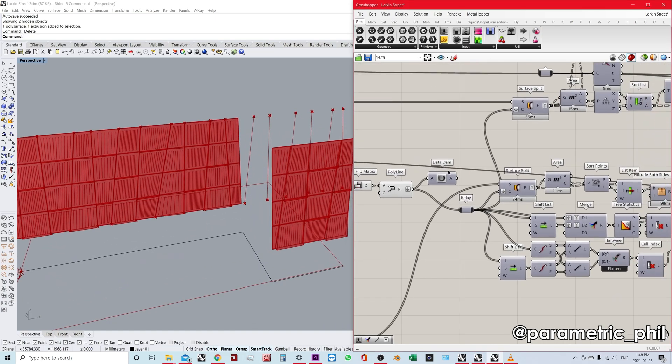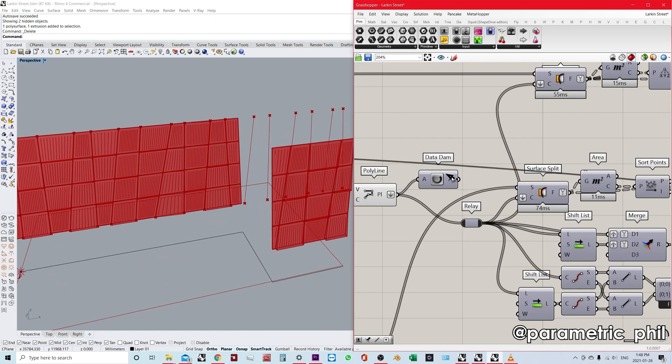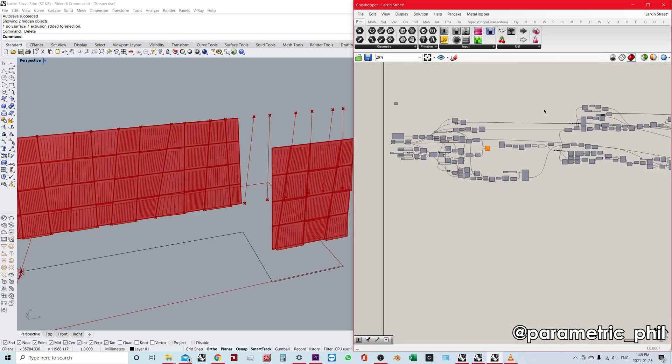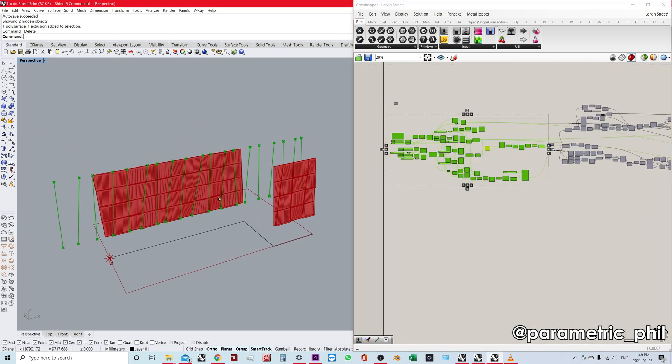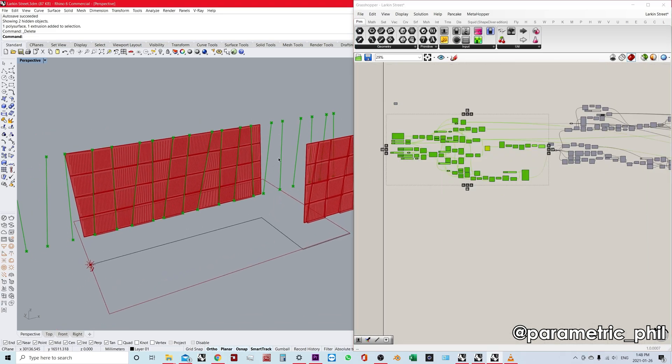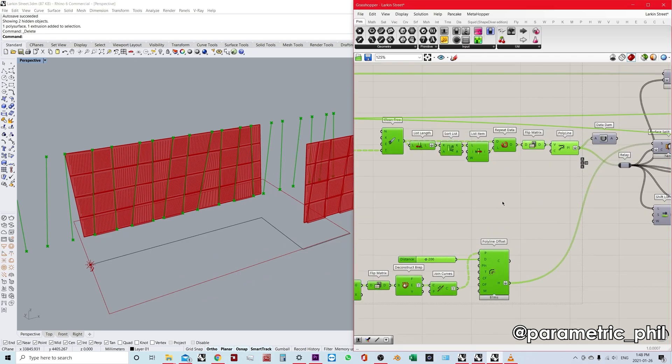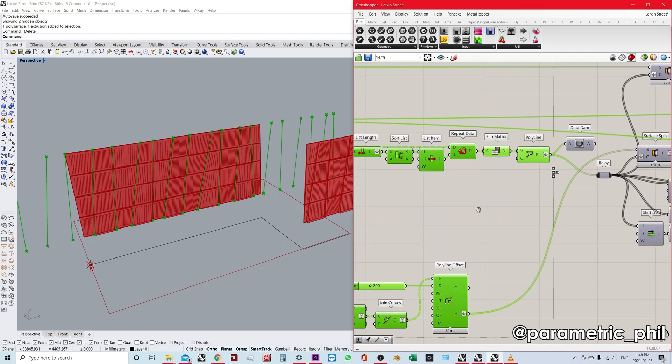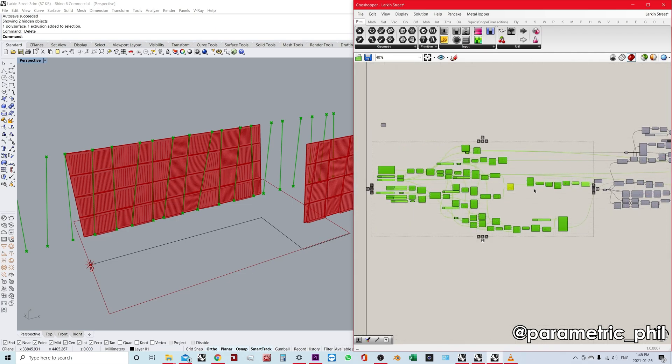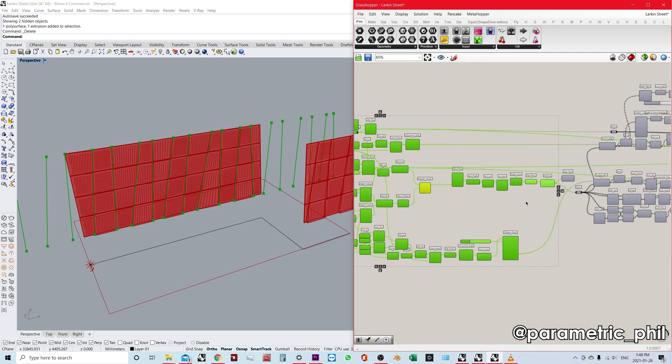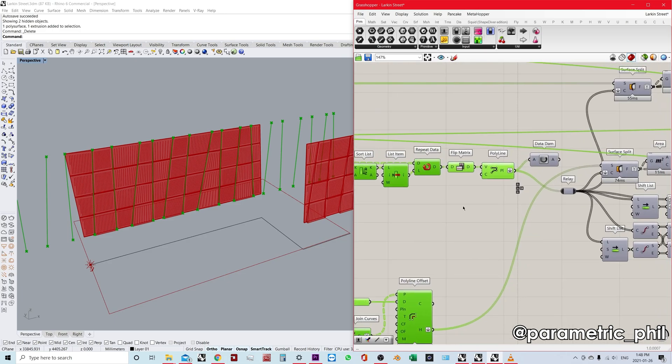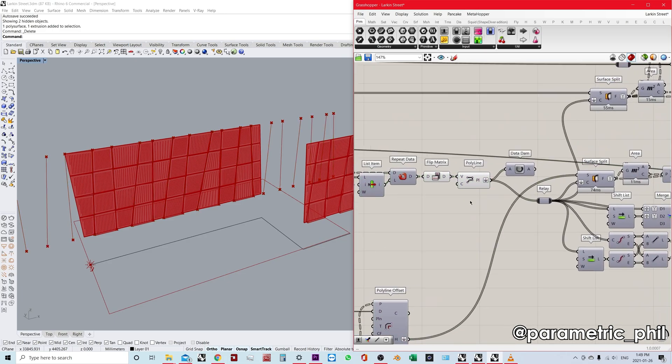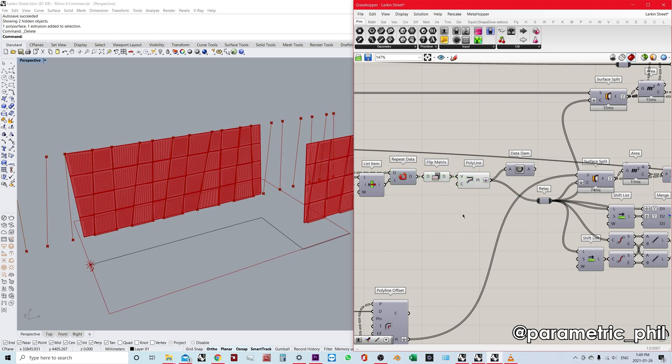So let's talk about why I'm using data dam. Everything in this section here is basically just to create these curves and a few other things. But everything here calculates very quickly. Anything on this side of the script is generating in a negligible amount of time, an amount of time that doesn't really matter to me. Very short amount of time, a fraction of a second.